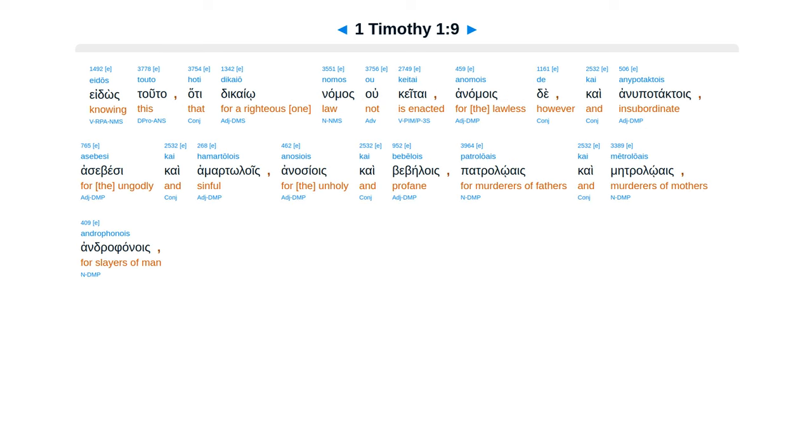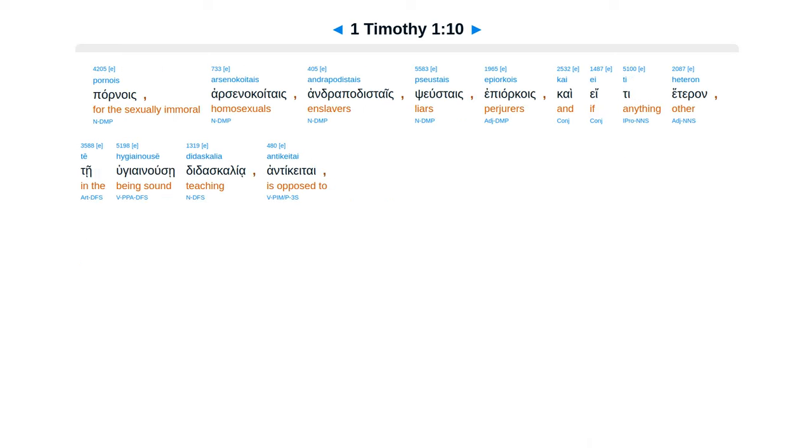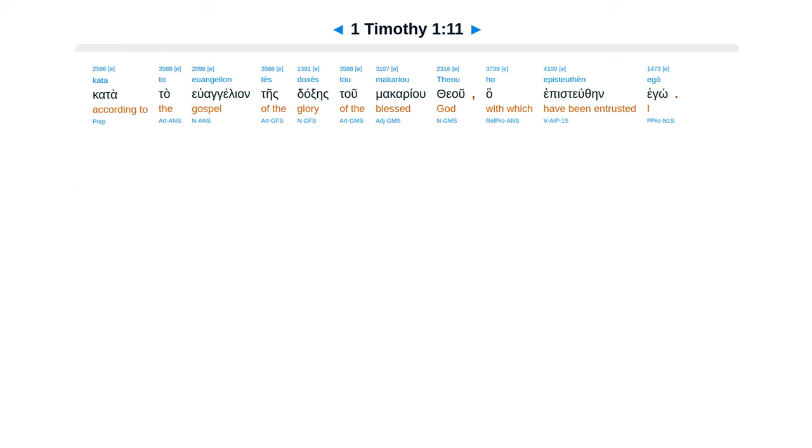Hate ducaio namas ucetai, anamois dei cae anupatactois, asabesen cae hamartalois, anasiois cae bebelois, patraloais cae metraloais, andrafonois. Pornois, arsinekoetais, andrapadistais, psustais, epiorkois, kai eti heteron, te hugiaenuse didaskalia antiketai, kata ta euangelion, te staxes tu makariu theu, ha epistuthain ego.